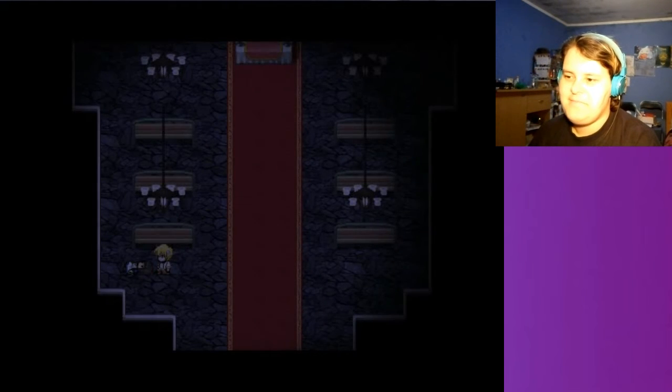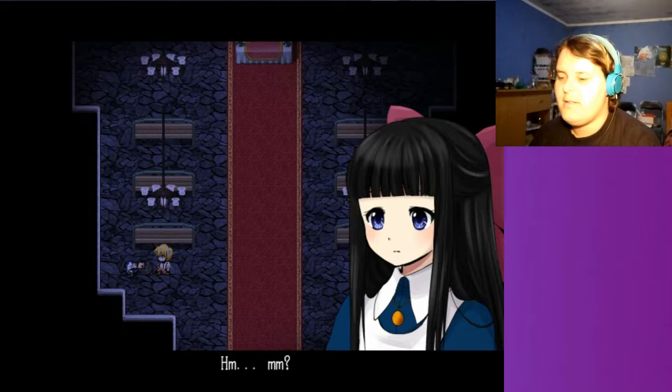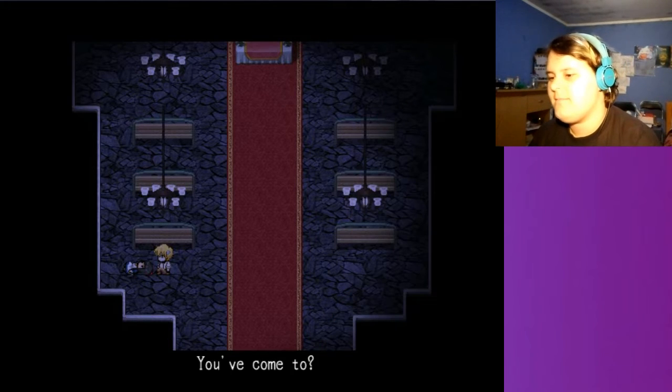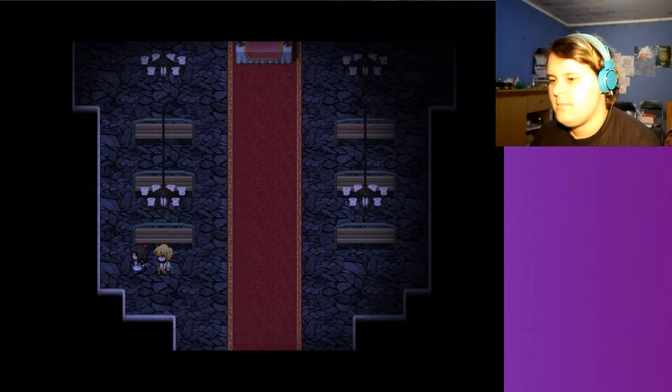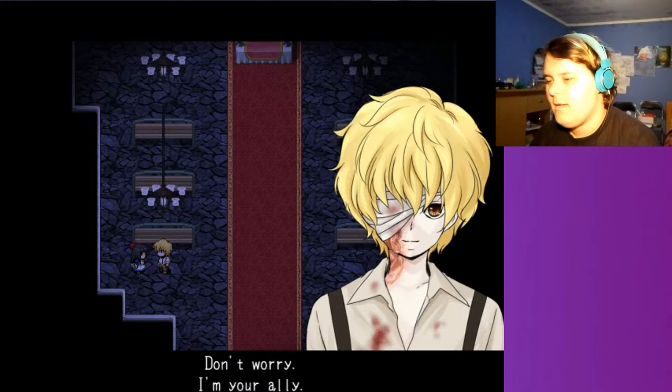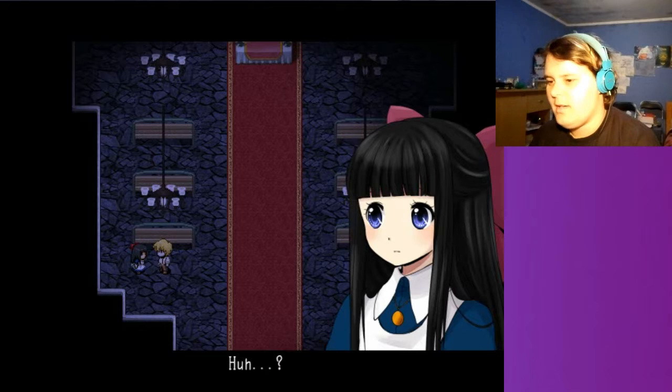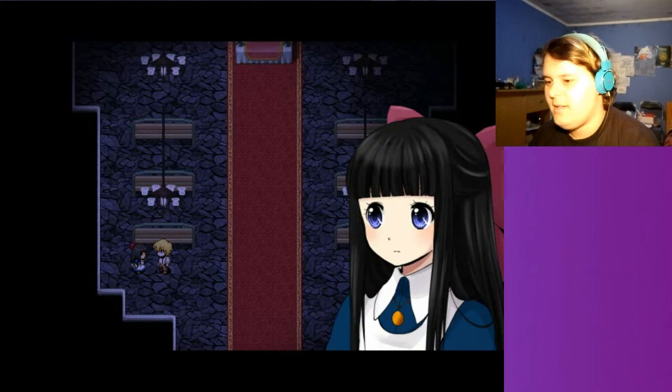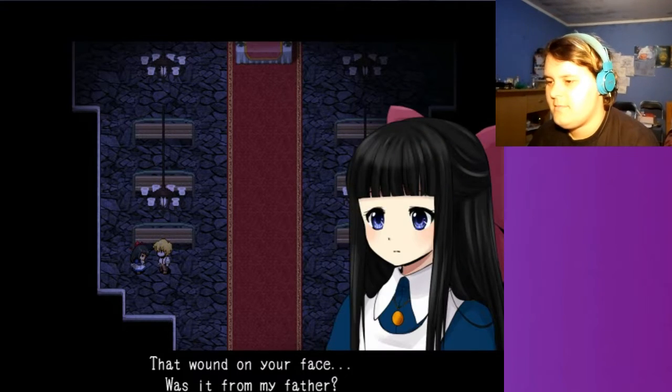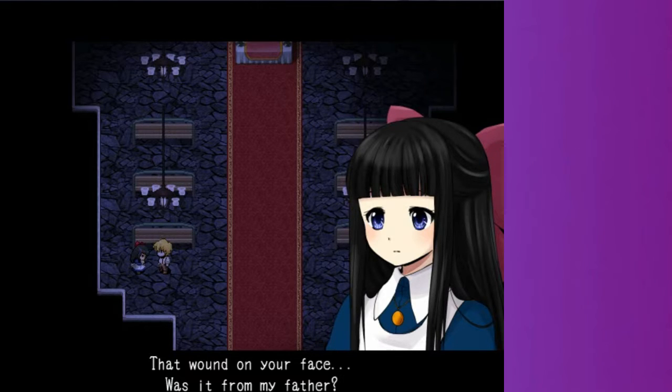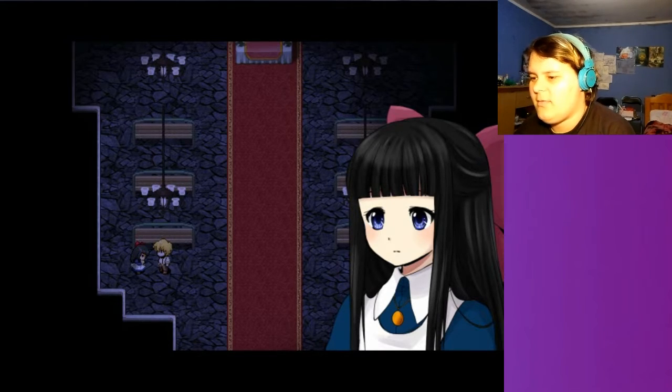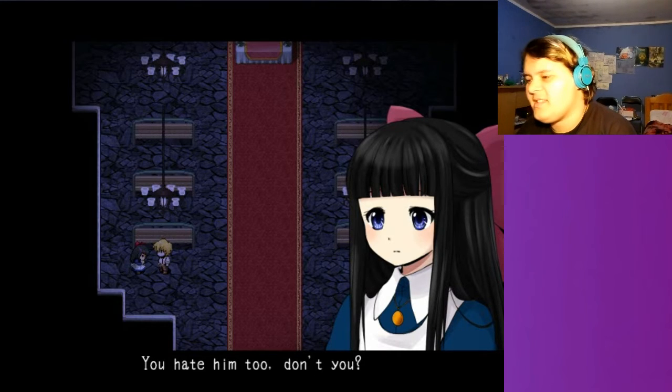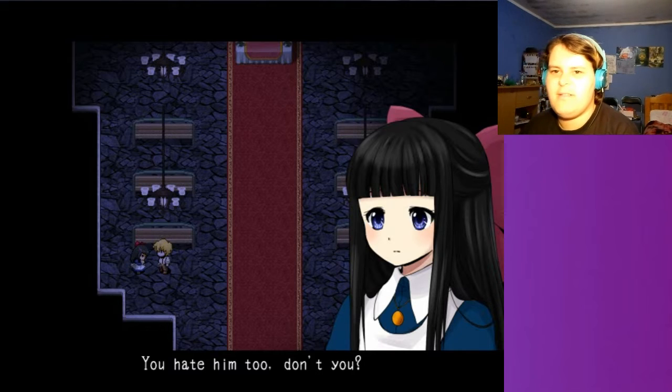It actually is that her always the blonde PewDiePie lookalike. You've come too. Oh. Don't worry. I'm your ally. Sorry, I gave you a fight earlier. My appearance must have surprised you. Thoughts. That wound on your face. Was it from my father? Everybody has it out for father. Yes. Maybe because he's cutting people like freaking cheese and other groceries.